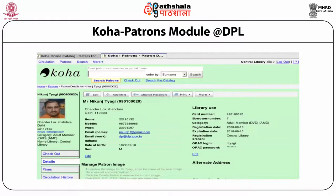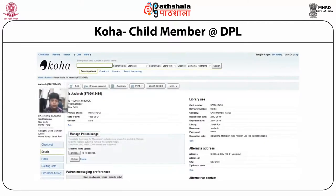The screen shows the patron module of Delhi Public Library showing the patron details of a member, including the child member group (CMG).